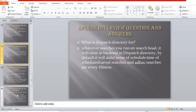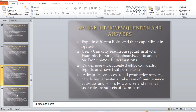Explain the different roles and their capacities in Splunk. There are three main roles: user, power user, and admin. A regular user can only read Splunk artifacts such as reports, dashboards, and alerts but does not have edit permission. A power user can create dashboards, alerts, and reports and also has edit access. Admin has access to all production servers and can perform server restarts and maintenance activities. Power user and normal user roles are subsets of the admin role.